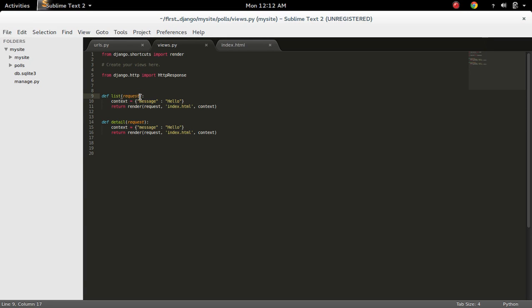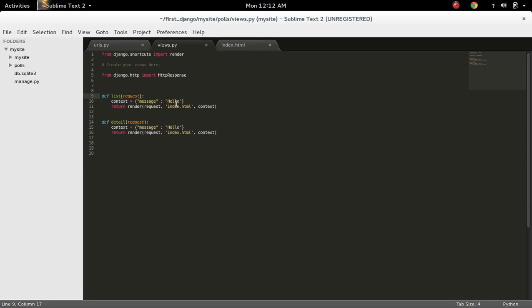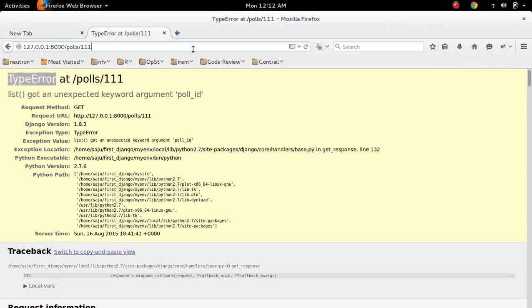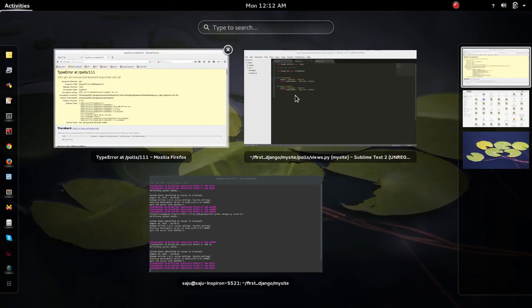But here I didn't define this parameter. I didn't define this argument here, so that's why I am getting this error. It could not find the poll_id argument in the list function.